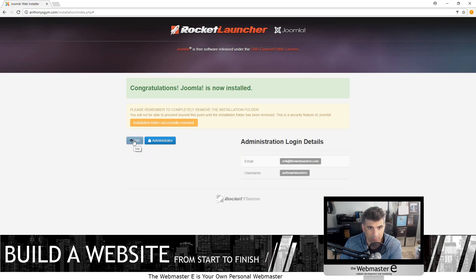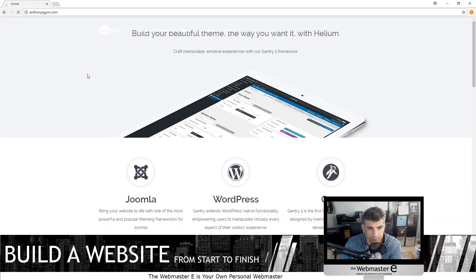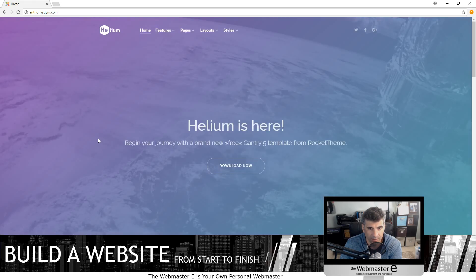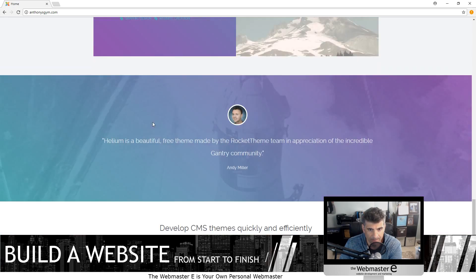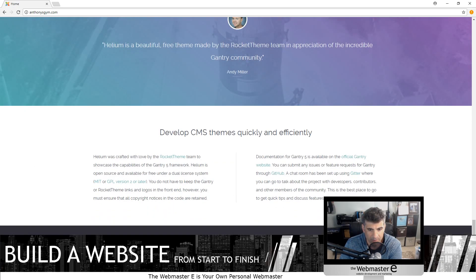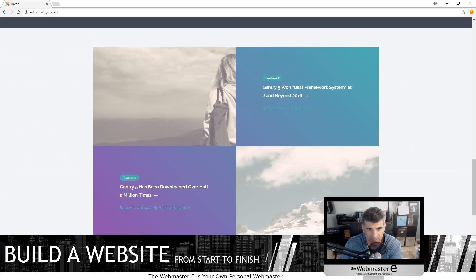So we go to the front end — and here it is. Here is the Helium stock install. Pretty straightforward, pretty simple.